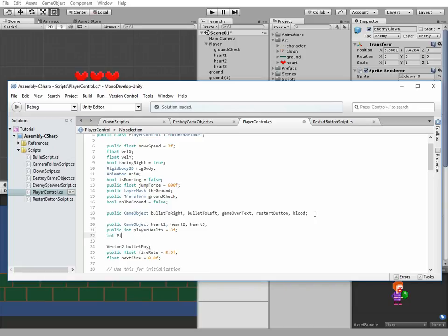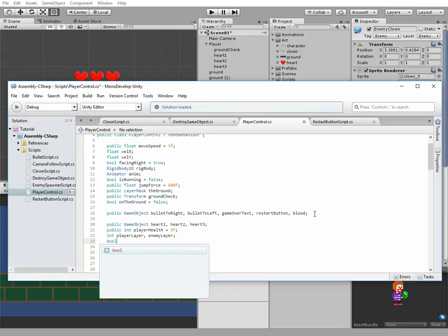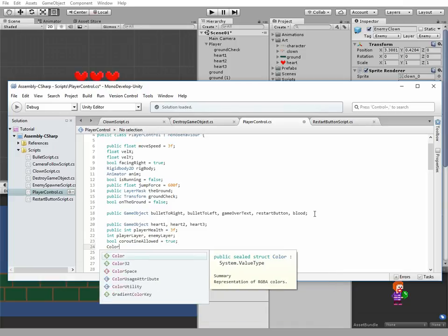Next ones are int player layer and enemy layer. We will need them to temporarily disable collisions between enemies and player. Next variable is bool coroutine allowed, which is true. We need this variable to control coroutine starting, which is a good practice.